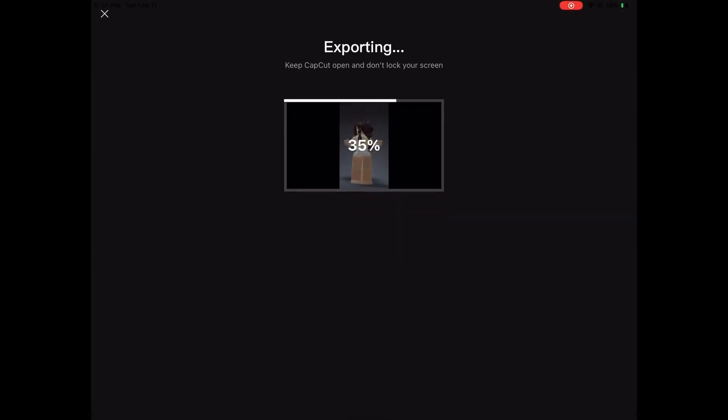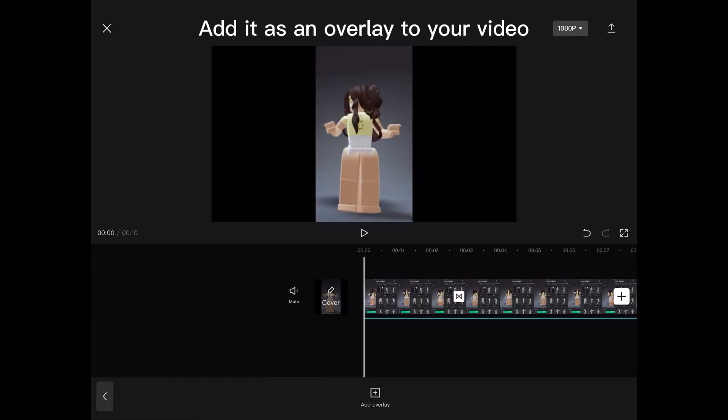Export it next. Add it as an overlay to your video.